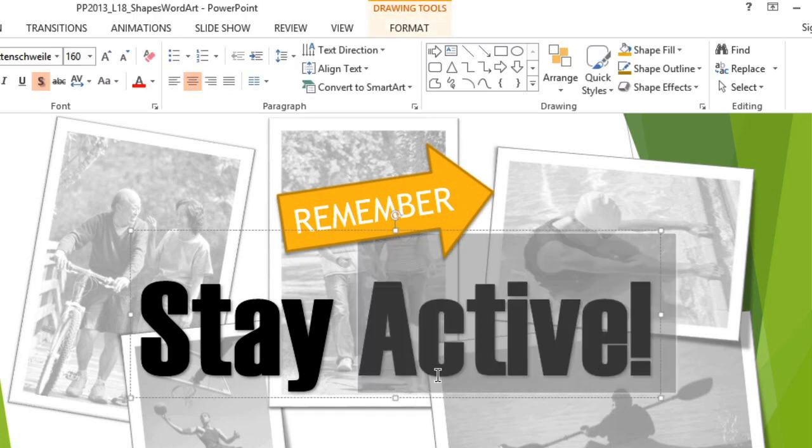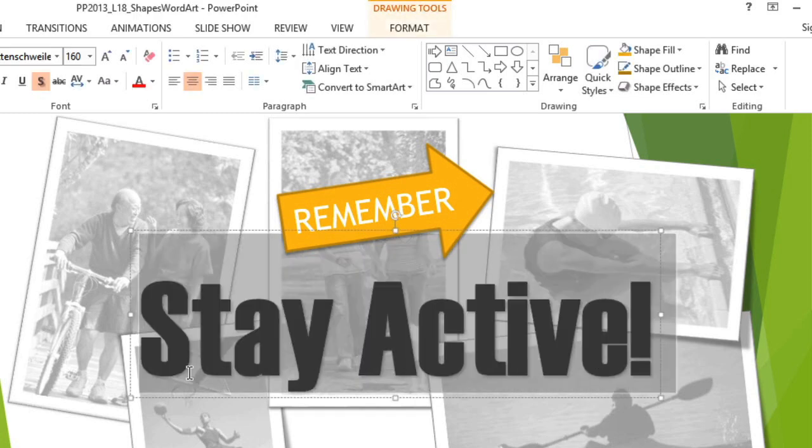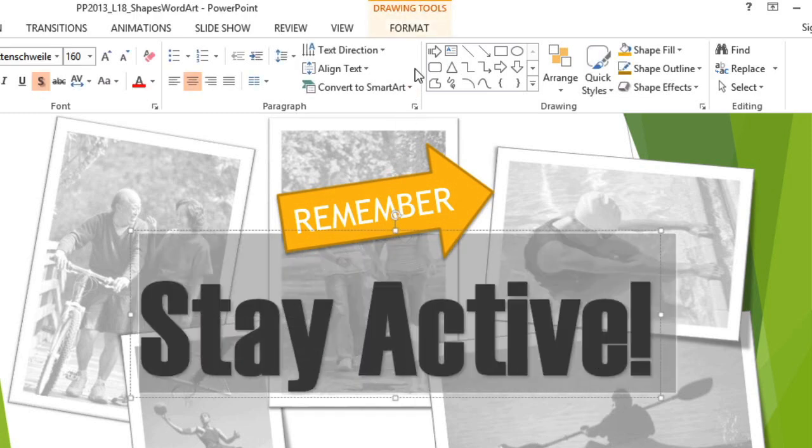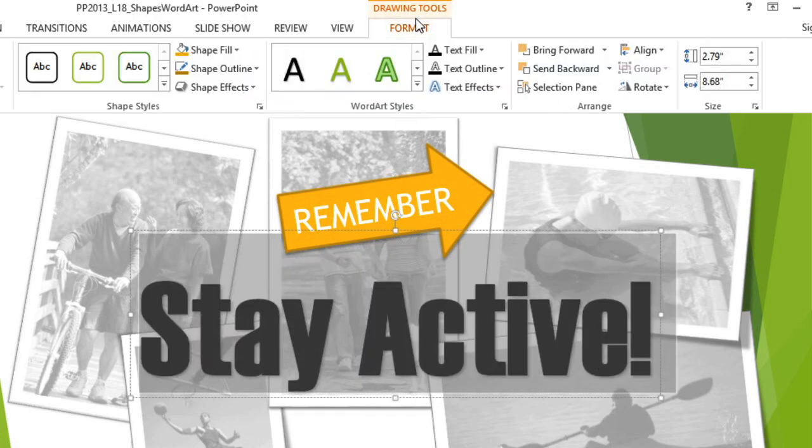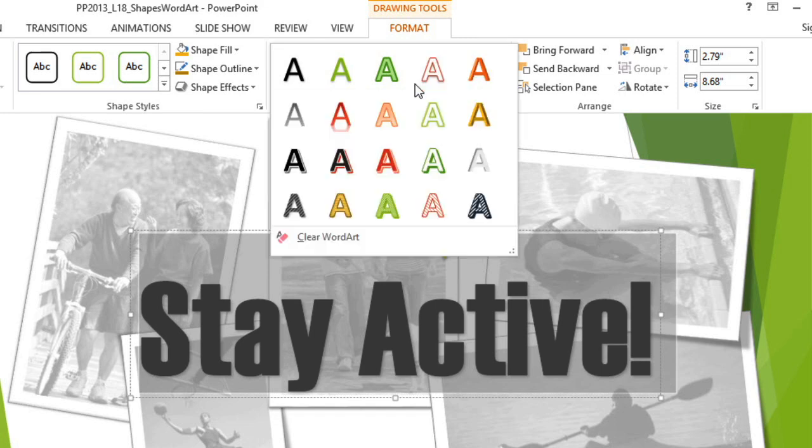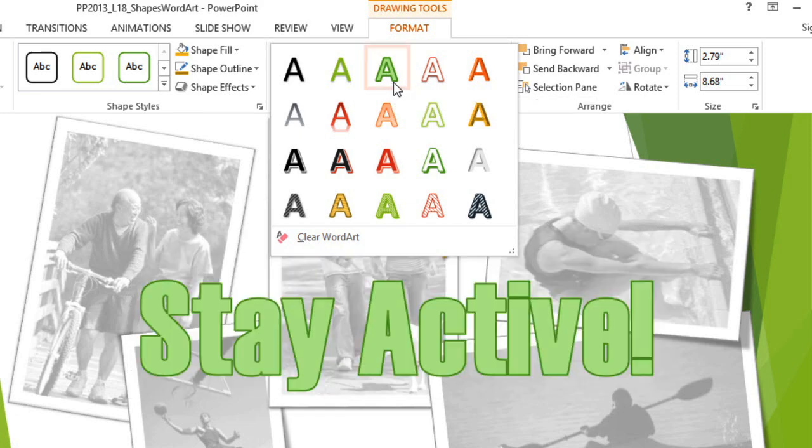I'm going to select the text, and then go to the Format tab, and we're going to focus on the Word Art Styles group. If you click the More drop-down arrow, you can choose a predefined Word Art style. This will apply several different effects to the text at once.